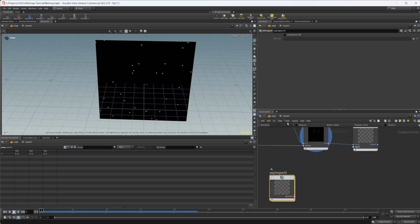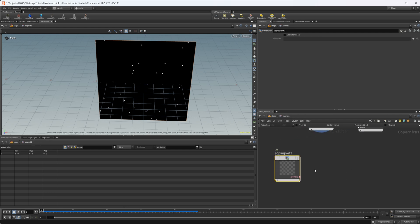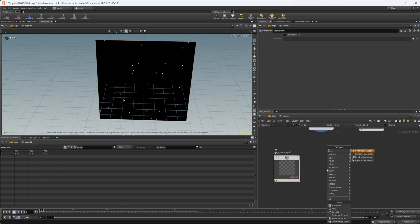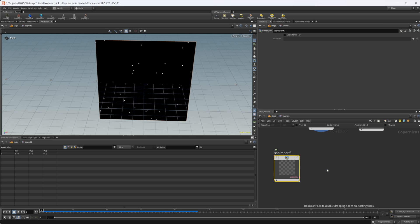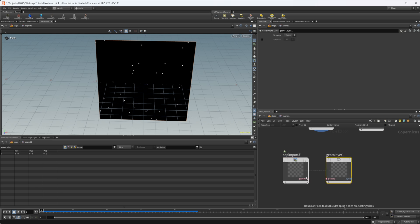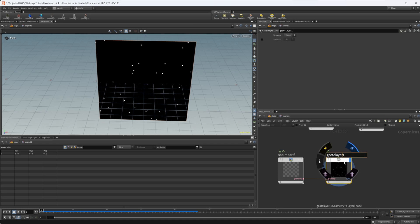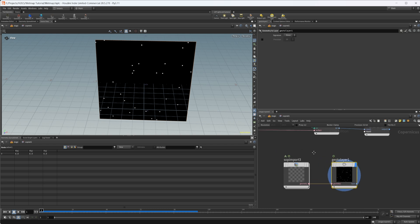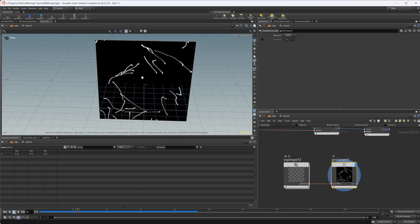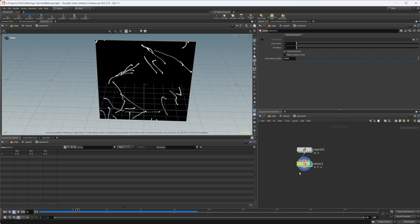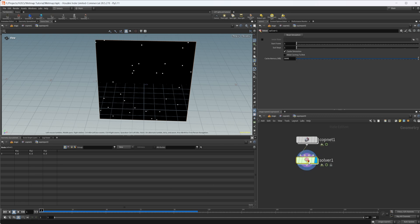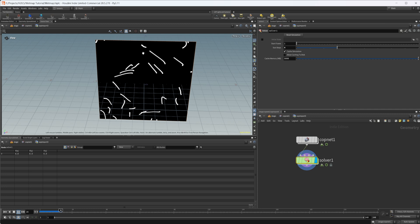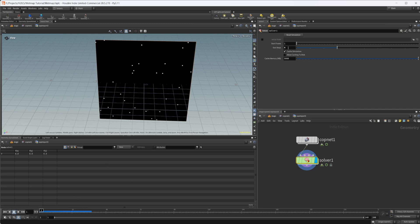Let's jump back up here and rasterize this down. So we'll do a geometry to layer to rasterize our volume down to a layer that we could actually work with. Obviously we have this stepping going on. So we could do in our solver, we could take our sub steps. We could crank this up to like four or something. Now they're a lot smoother, but you see it's a little bit slower.